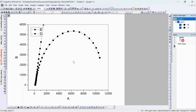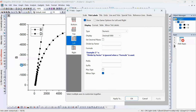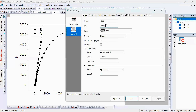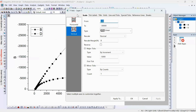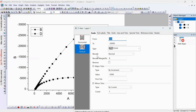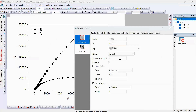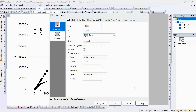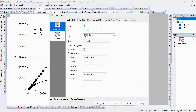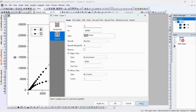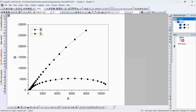Now let's enhance the visualization. First, I'll adjust the Y-axis range so the second data plot is visible. Click on Scale and set it to 30,000 so it will be clearly visible. For the X-axis, set it to 11,000. Both axes start from zero. Hit OK — this is our updated graph with the legend.